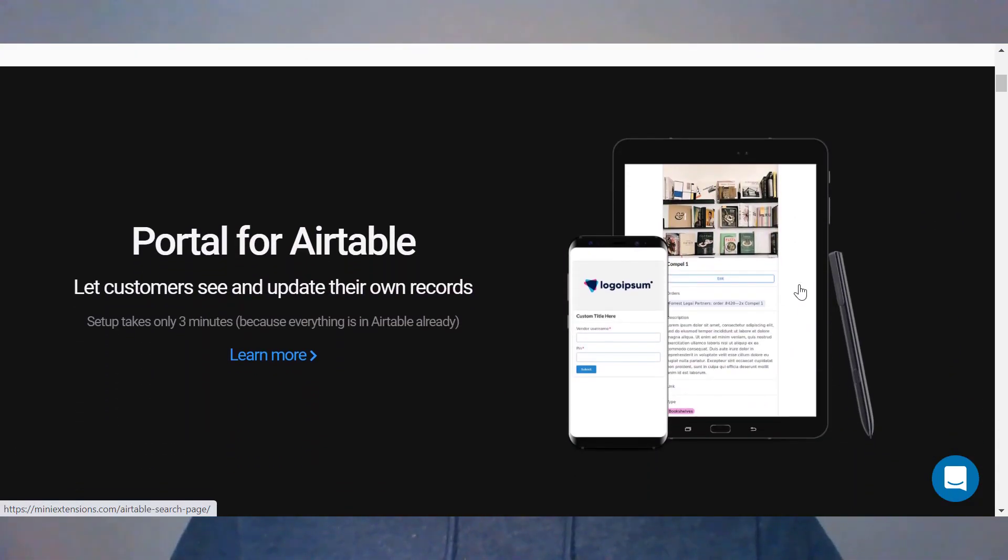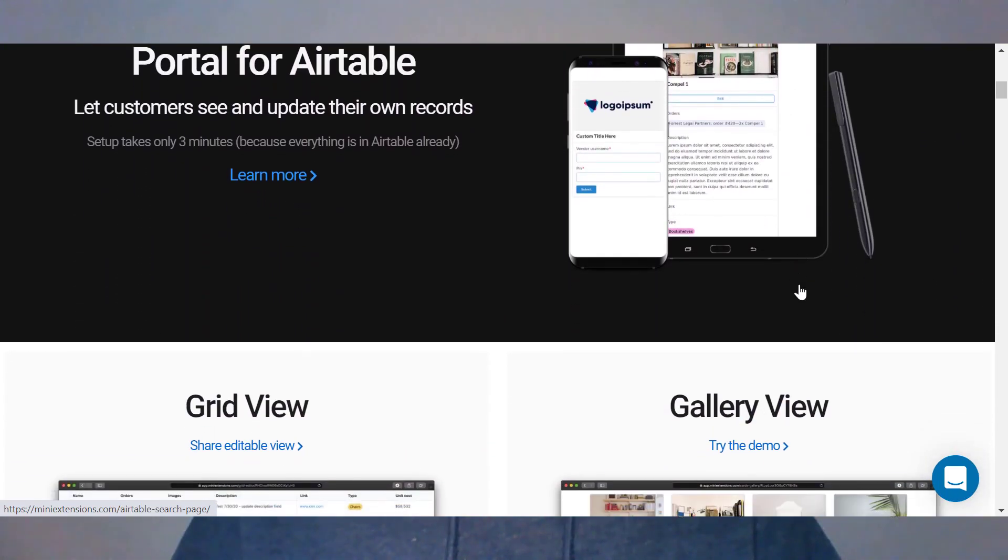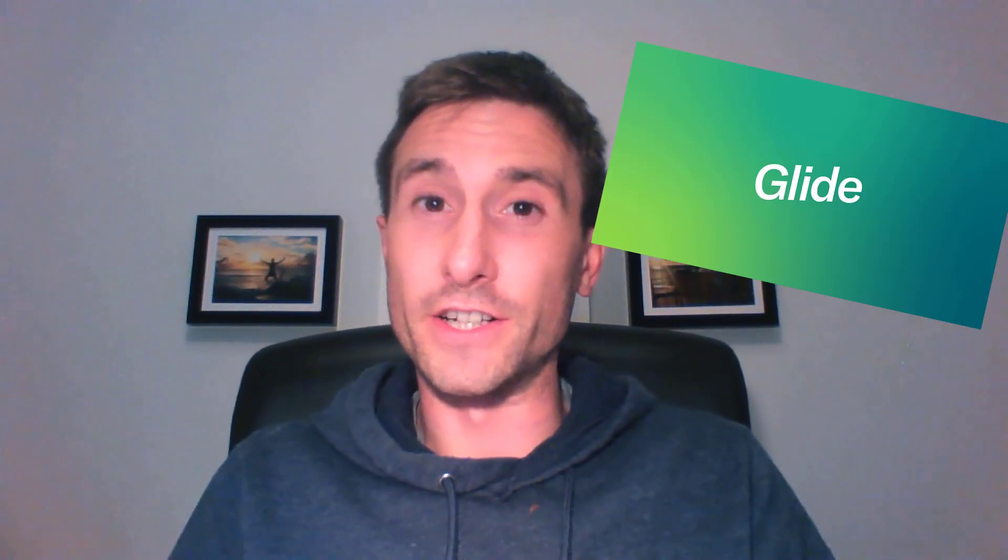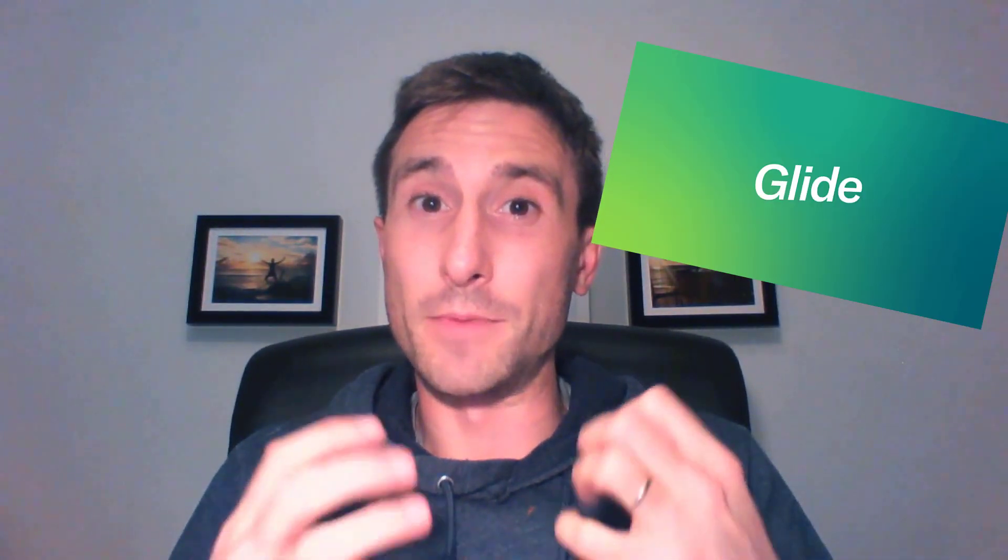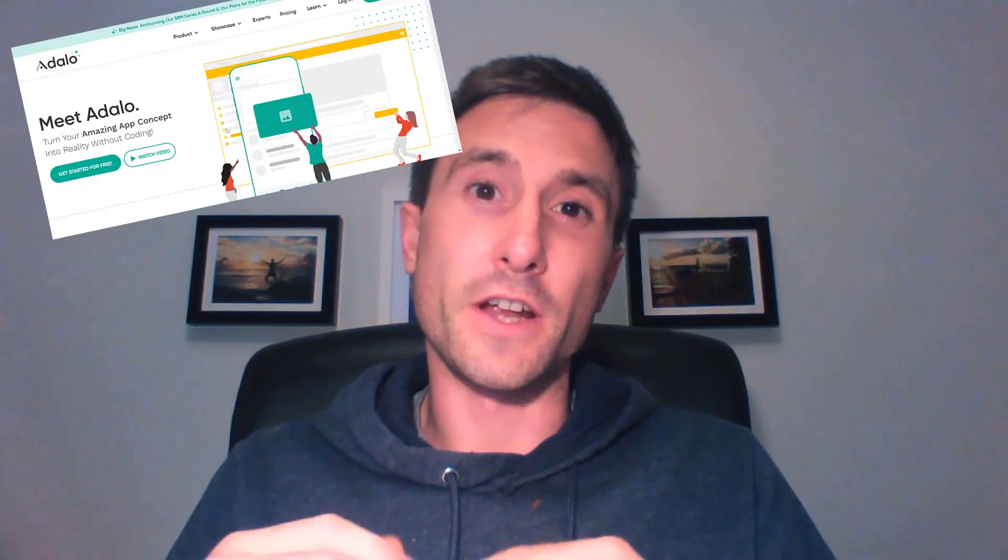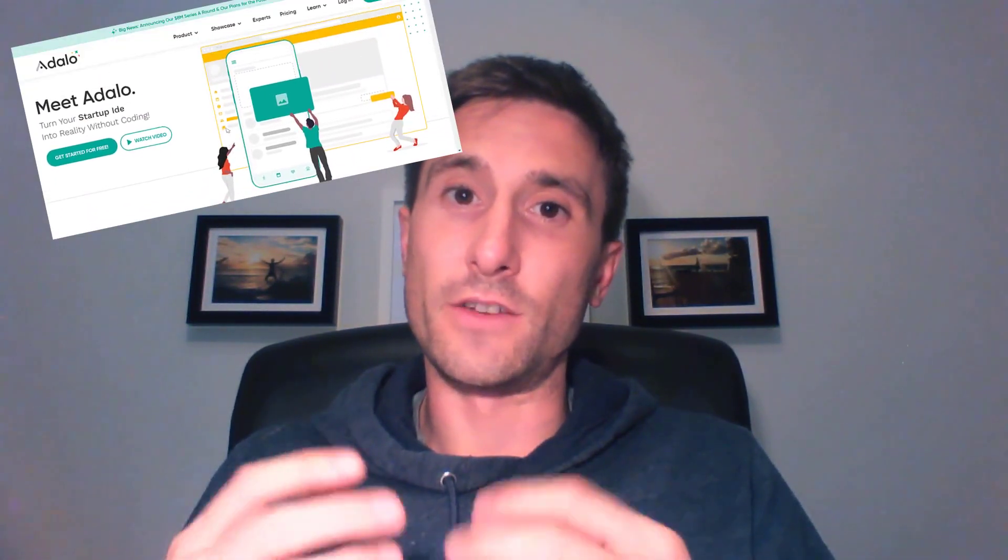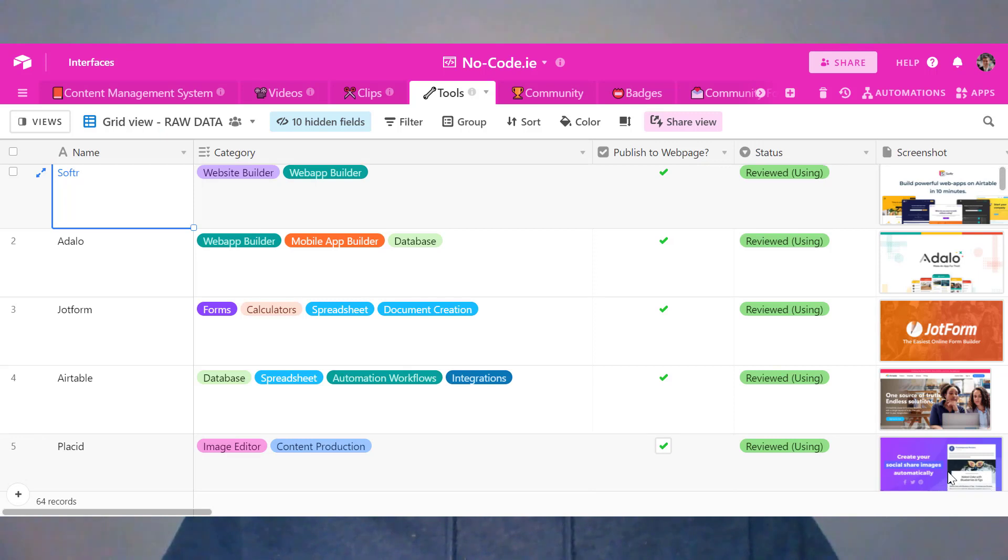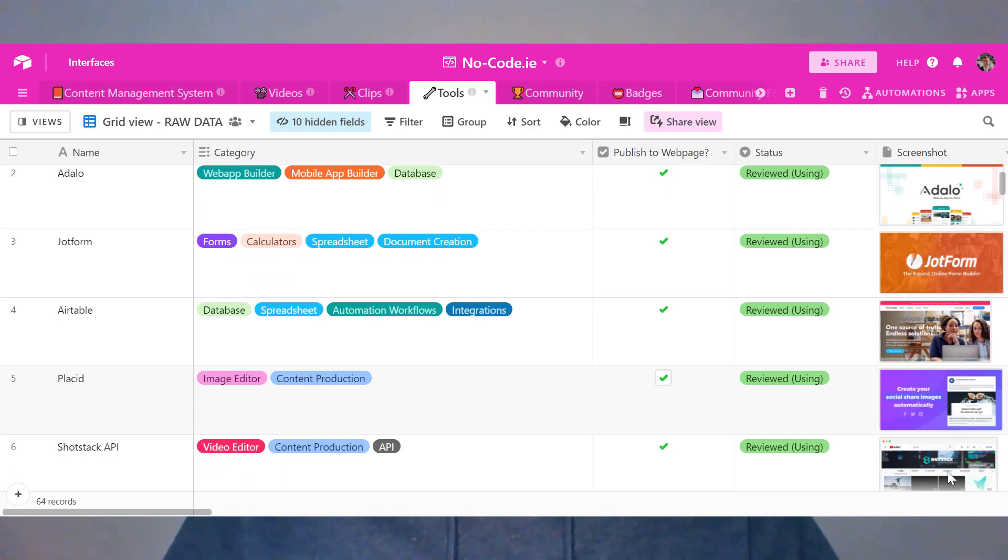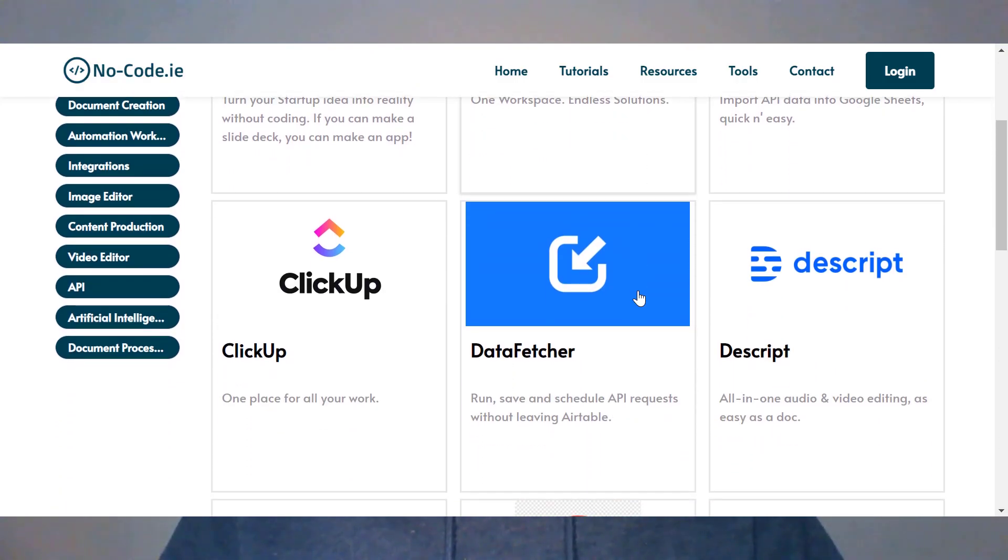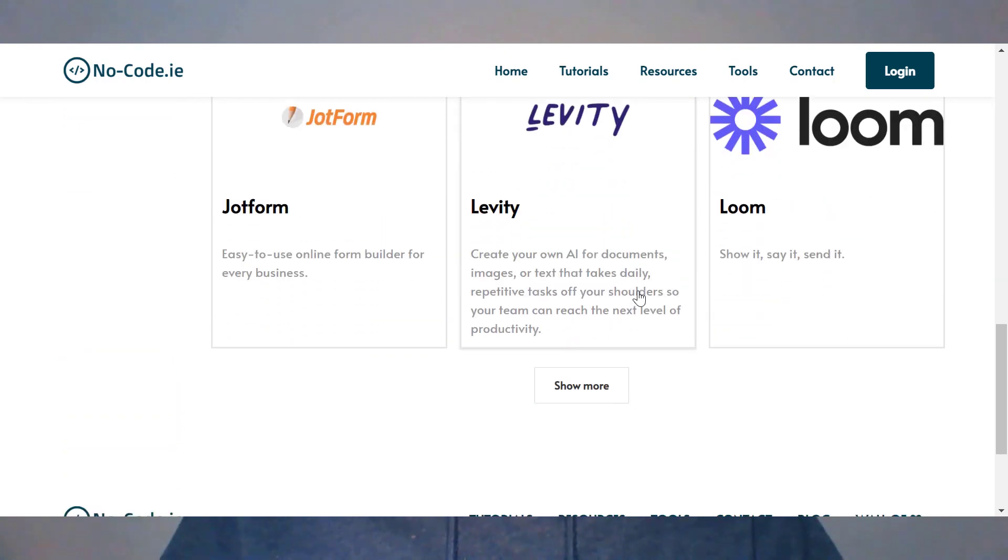Some really amazing front end tools that you might like to check out are things like Glide apps, which actually just recently launched a native Airtable integration. There's another one called Adalo and it's more focused on mobile apps and it's really easy to integrate with Airtable as well. And then there's my personal favorite one, which is Softer. Softer is incredible for no coders because you can build a web app or a web page that is driven by your Airtable data and you can get a really complex, highly functioning web app up and running within less than half an hour using the likes of Softer.